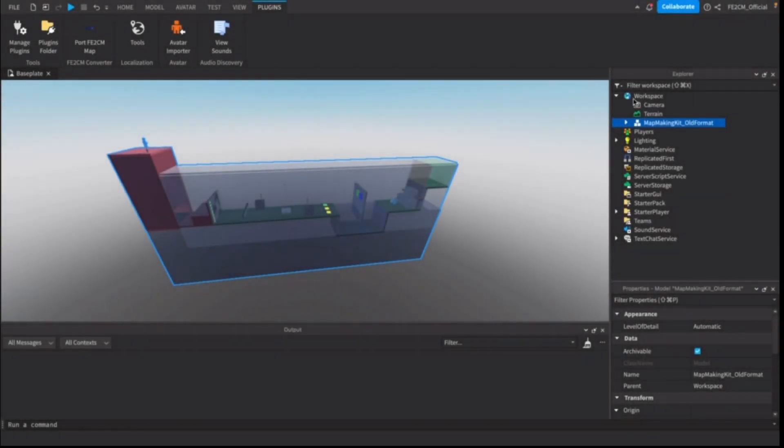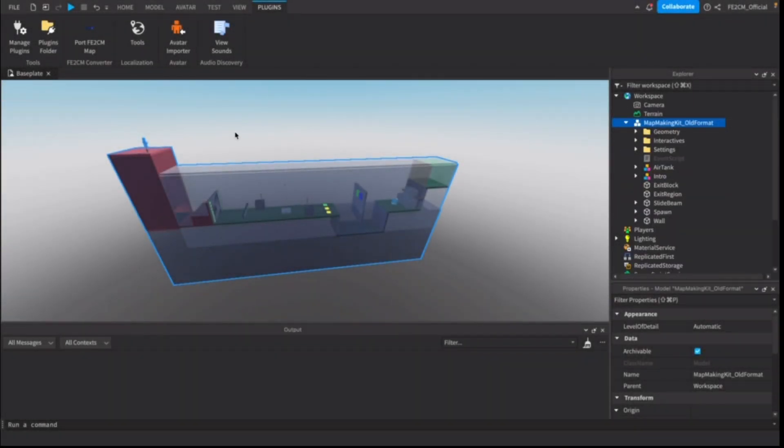Hi, I'm CrazyBlocks and I'm going to show you how to convert your old maps to the latest format for Floodscape 2 Community Maps.